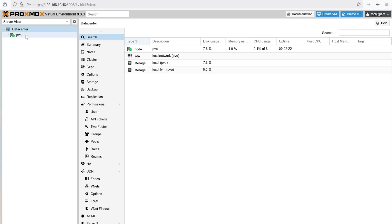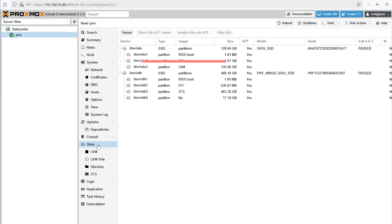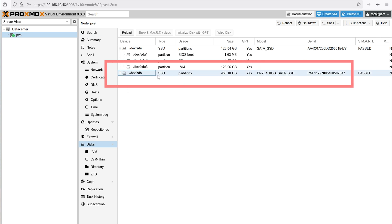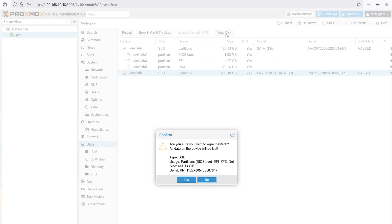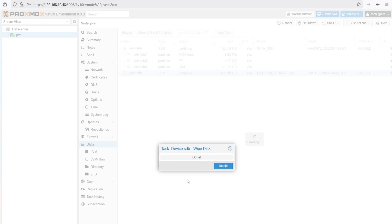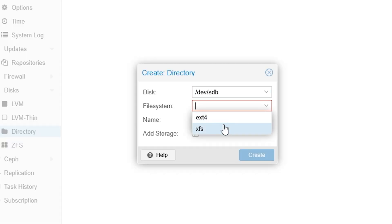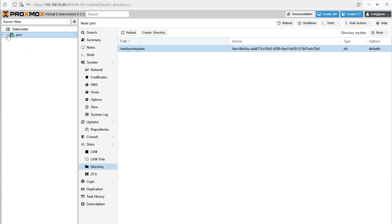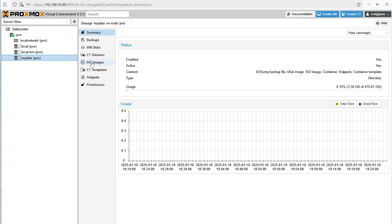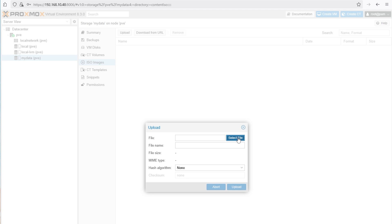All right, just a few more steps before we can start creating VMs. So next let's add extra disks and upload some ISOs. Go to data center, pve, and disks and select the disk where you want to create the storage. Then click wipe disk, bearing in mind that this is going to delete your entire drive. Once completed click on directory and create directory. Now like I said before personally I like XFS as I find it faster but you are free to choose whichever file system you like.